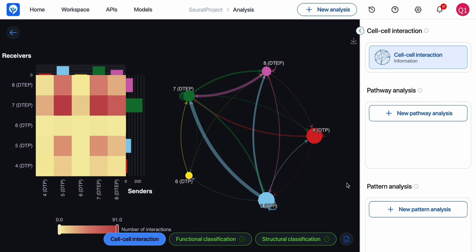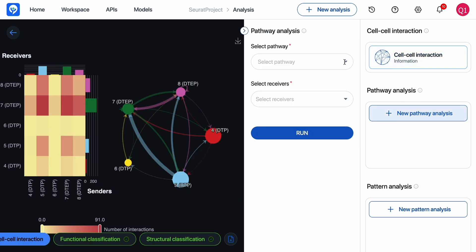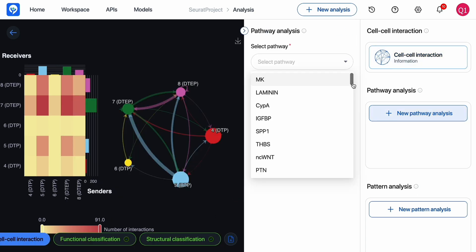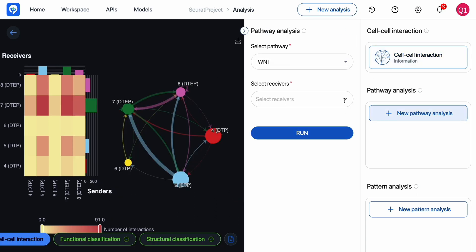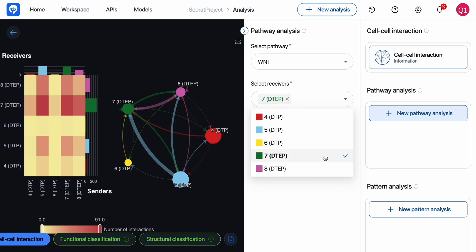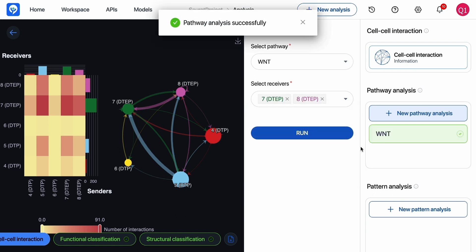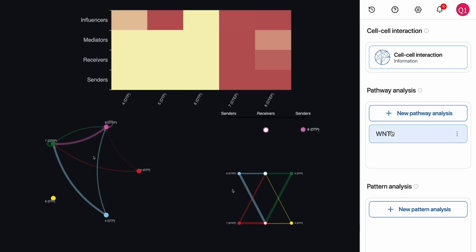To go further, we can explore various pathways that play a role in the communication network of this cell population. For example, the Wnt signaling pathway, a key signaling pathway that promotes cell proliferation and differentiation.